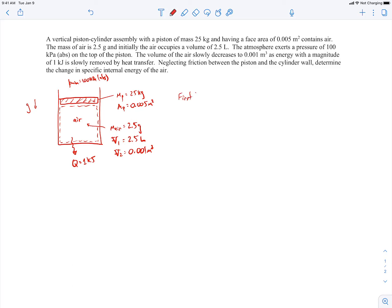So let me write the first law for that system. The change in total energy of the system equals the heat going into it minus the work done by the system. I'm going to rewrite this as plus the work done on the system — that'll be more convenient. When I think about the work being done on the air, it's due to the force that the piston is exerting on the air.